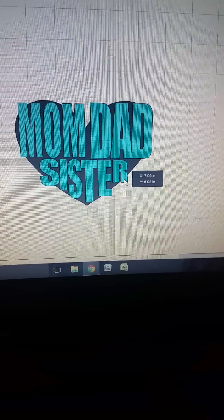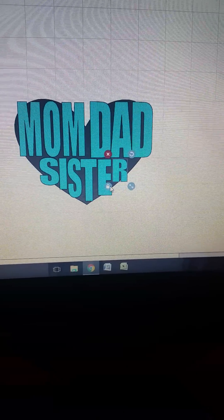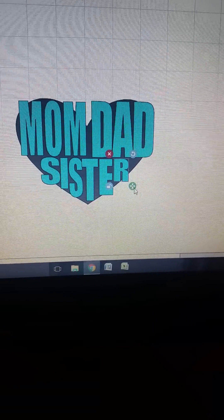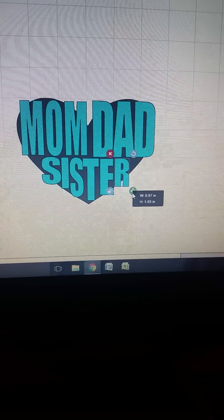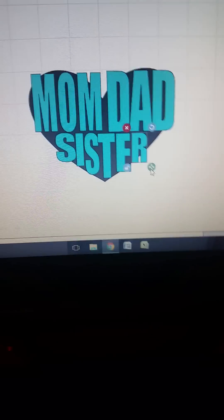Just get all your letters arranged how you want them. I'm going to go ahead and pause this so you don't have to watch the whole process.